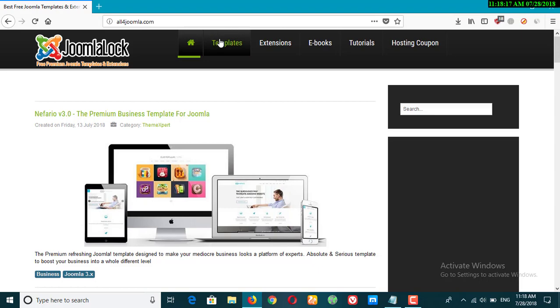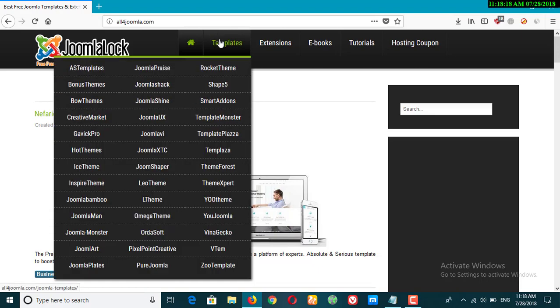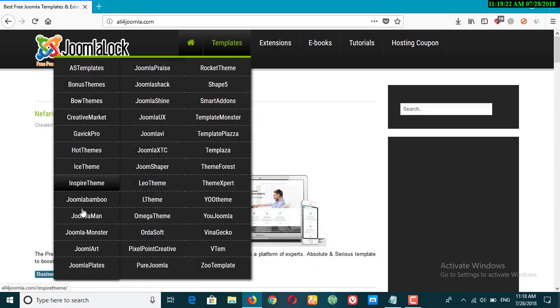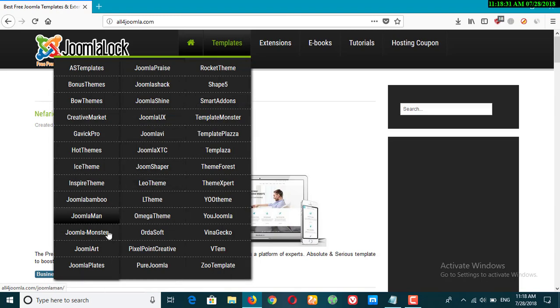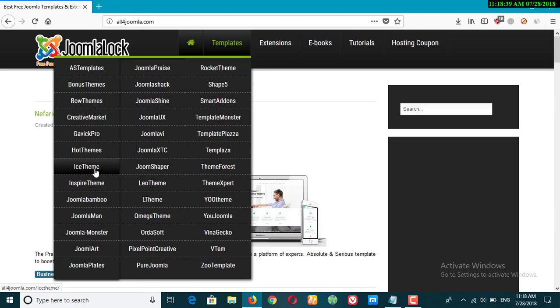Now you can take a look at the templates and you can find any category or any of the template providers of Joomla. Basically what I will select is I like a lot more from Joomla Art and from Ice Theme, and of course they provide the best themes of Joomla.